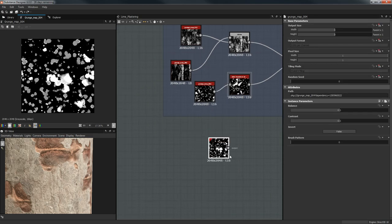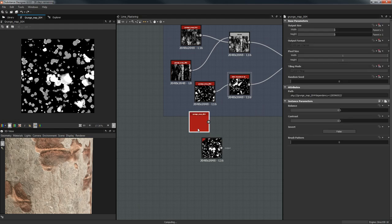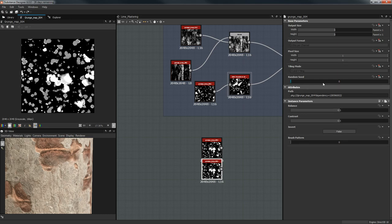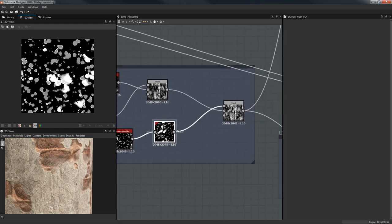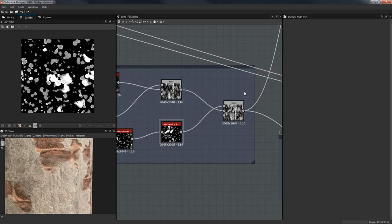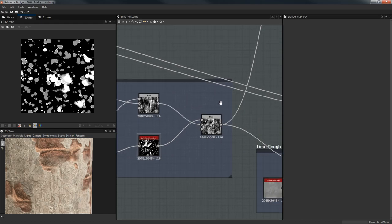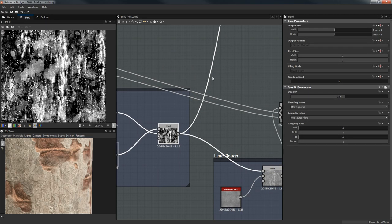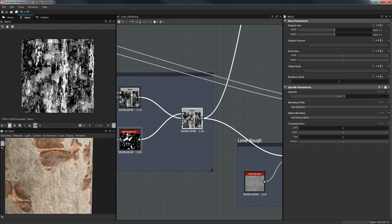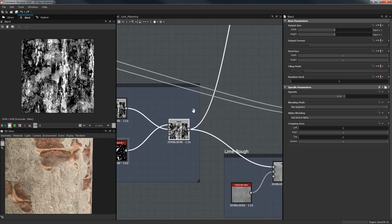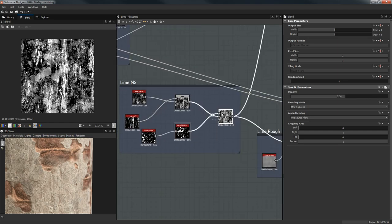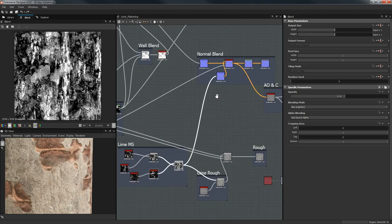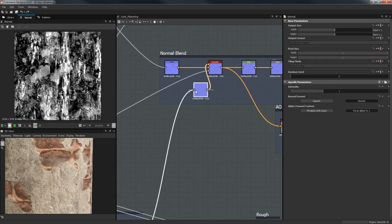Technically these aren't random — they are from a lookup table. If you have two nodes with the same random seed they have the same output, which is what you want. If it was truly random then every time you saved and reopened it you'd have a different output. So we're blending basically all our grunge maps together to get a nice mix, and then throwing that into a Normal node.